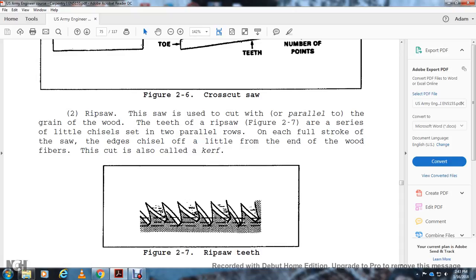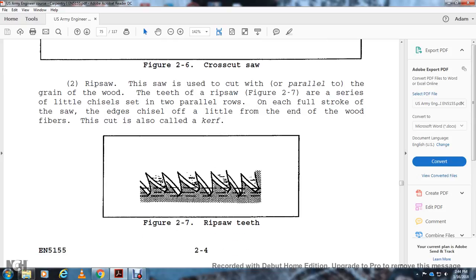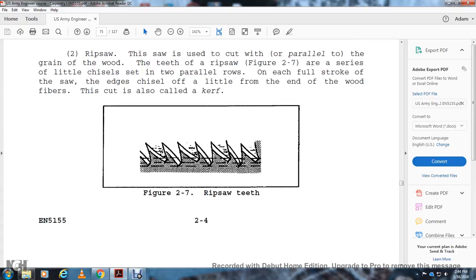Rip Saw: This saw cuts with the grain of the wood. The teeth of the rip saw are shaped like little chisels. The saw cuts on the forward stroke. The teeth act like a chisel, chipping away the end of the wood fibers. The cut is called the kerf.